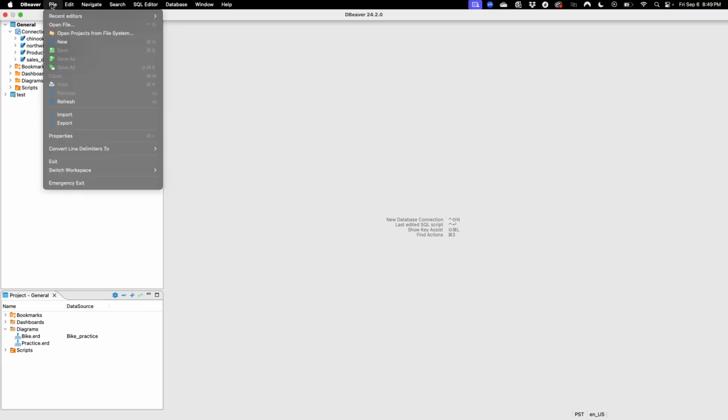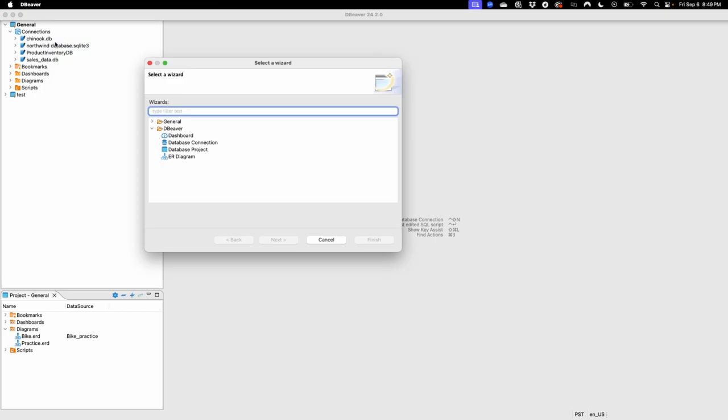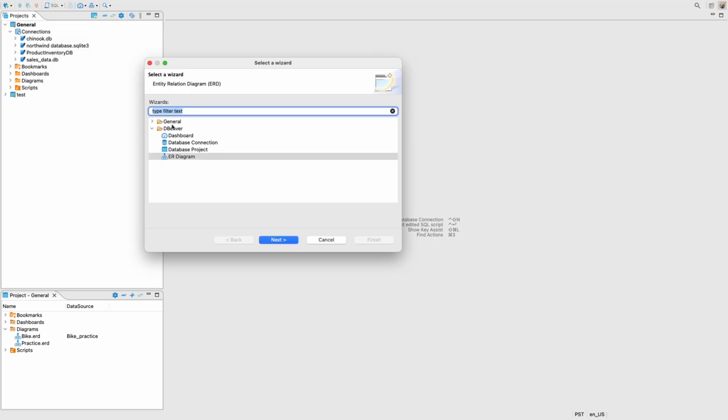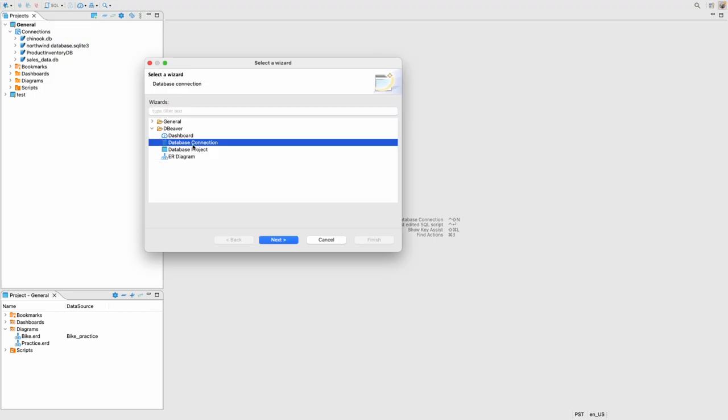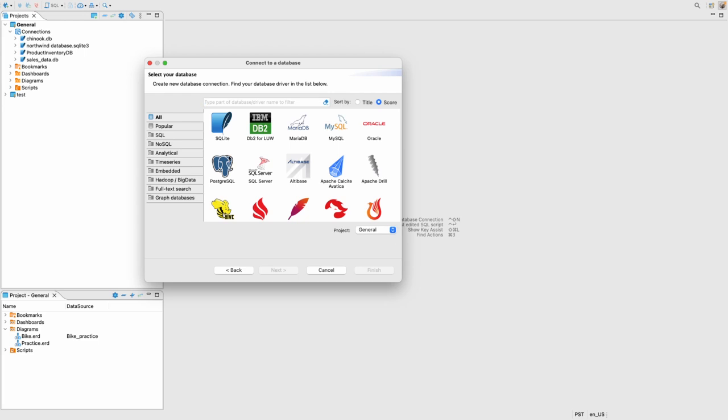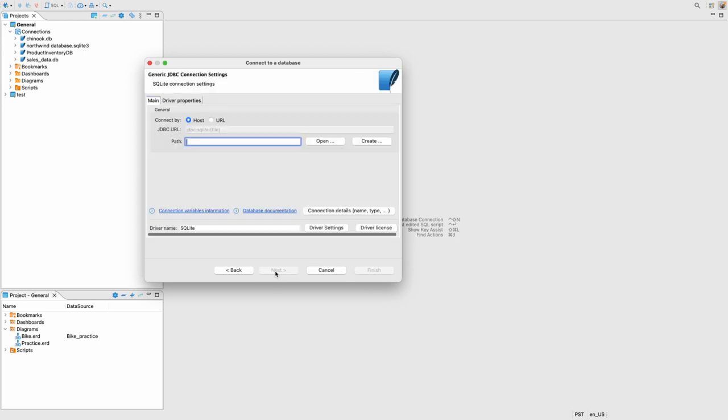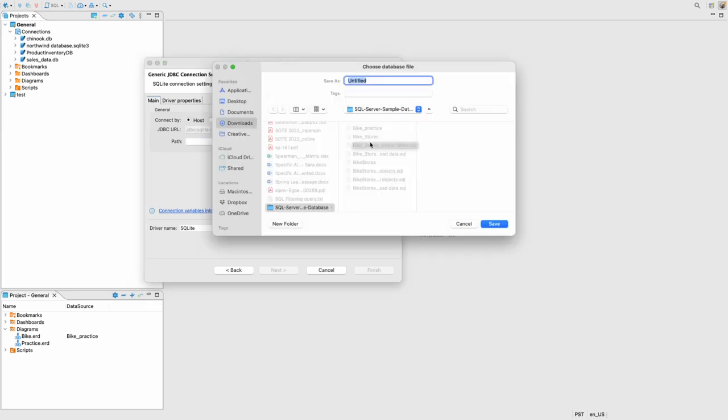So first you go to files, you click on new, database connection, next, SQLite, next, and then you want to click on create. So that's what I'll do. And then I'm just going to name my database bike store example.